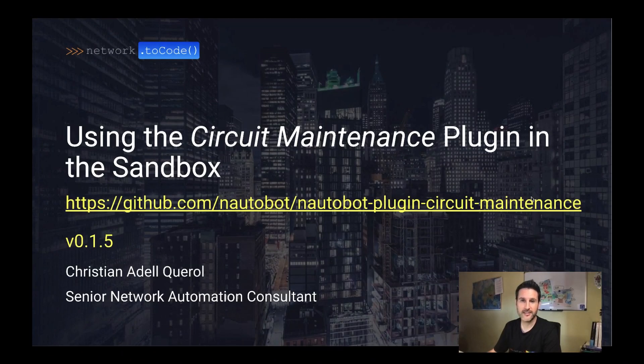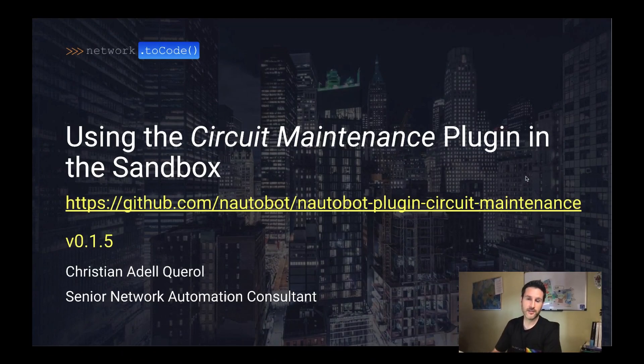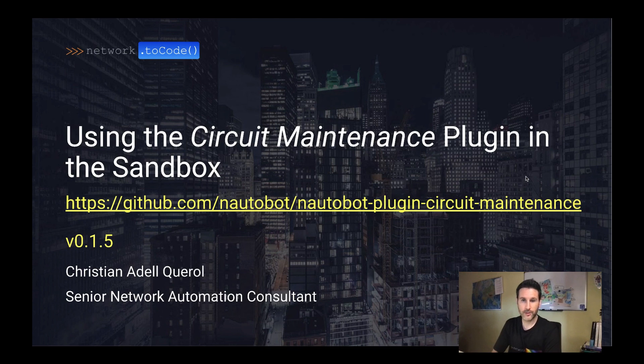Hello, Network2Code community. This is Cristian Adey, and I'm a senior network automation consultant at Network2Code.